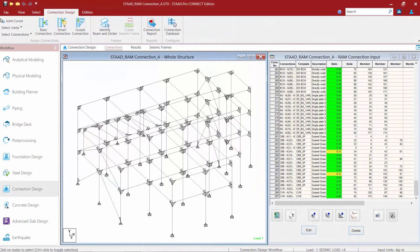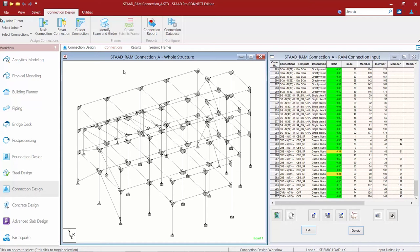We will now turn our attention to our sample model. Now before I select the bases of my columns that are defined as pinned, let me go ahead and show you how I set up this model.